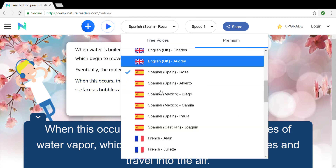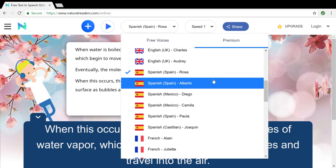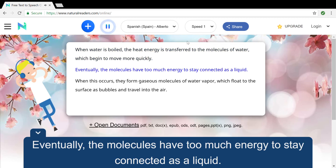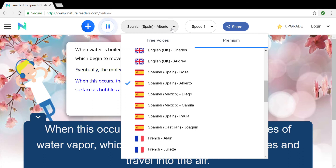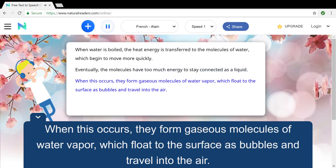See, freaking Spanish has much more reasonable pronunciation than English. It's ridiculous. When water is boiled, the heat energy is transferred to the molecules of water, which begin to move more quickly. Eventually, the molecules have too much energy to stay connected as a liquid. When this occurs, they form gaseous molecules of water vapor, which flow to the surface as bubbles and travel into the air.